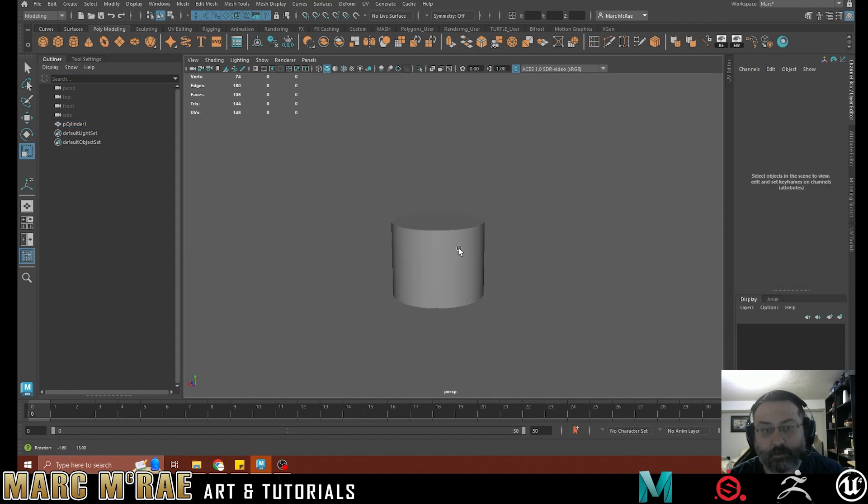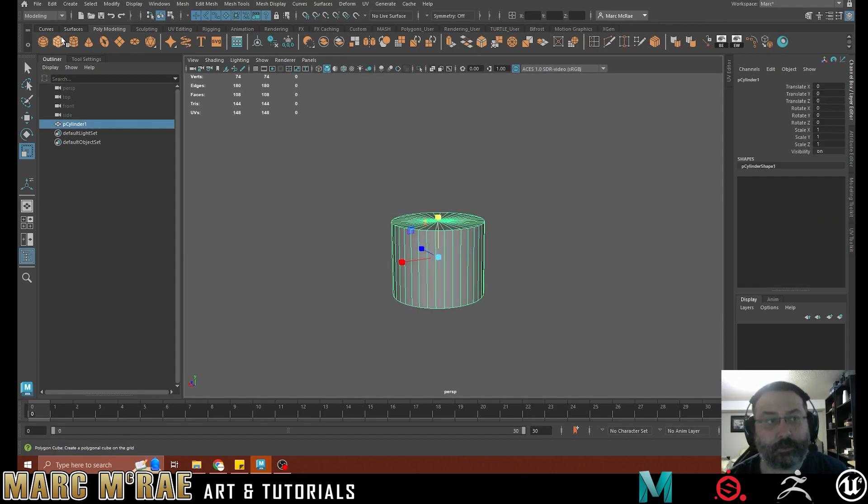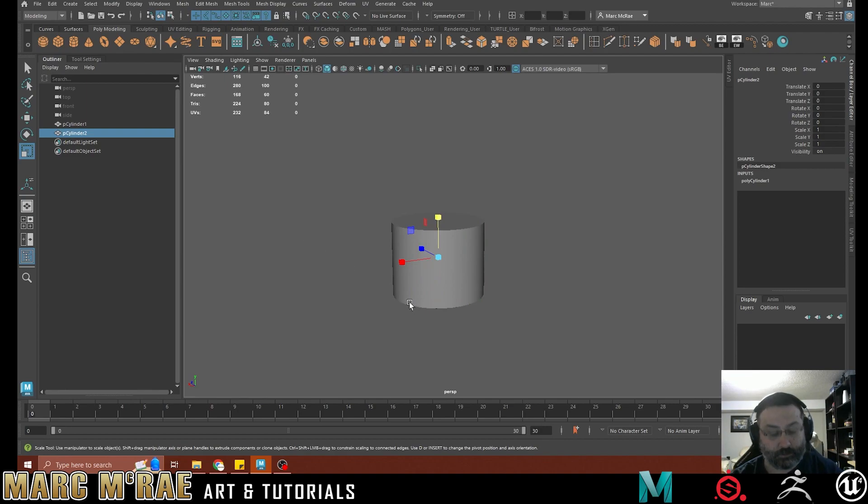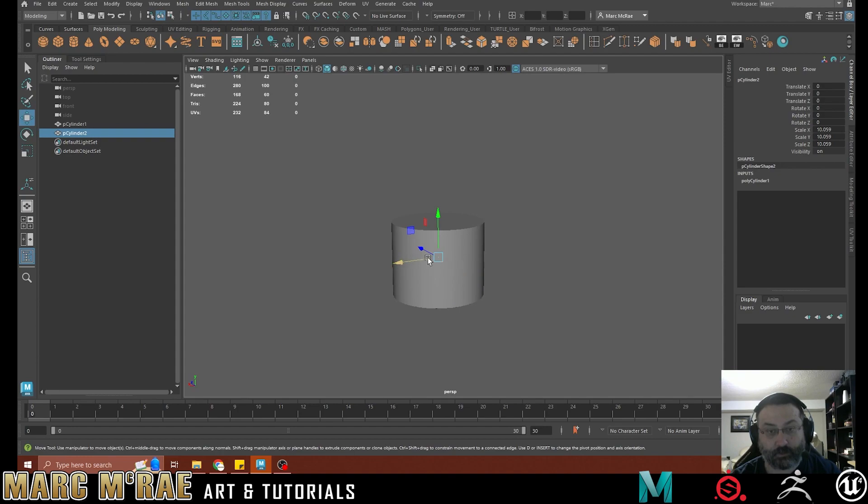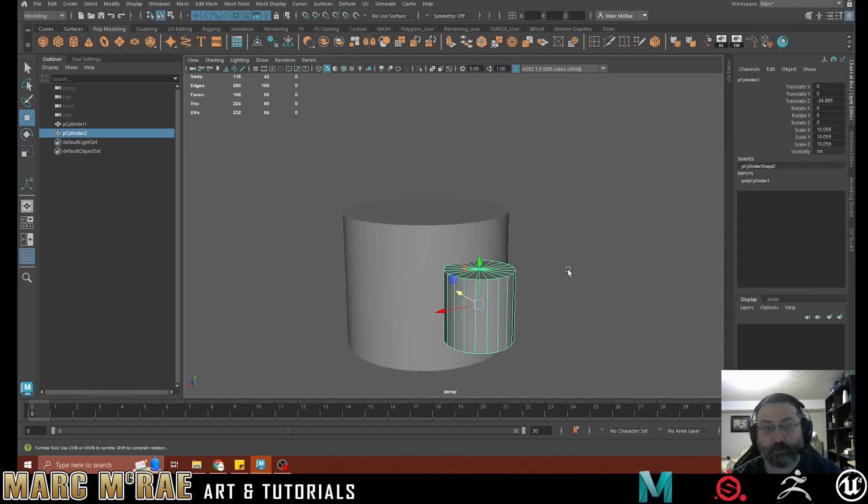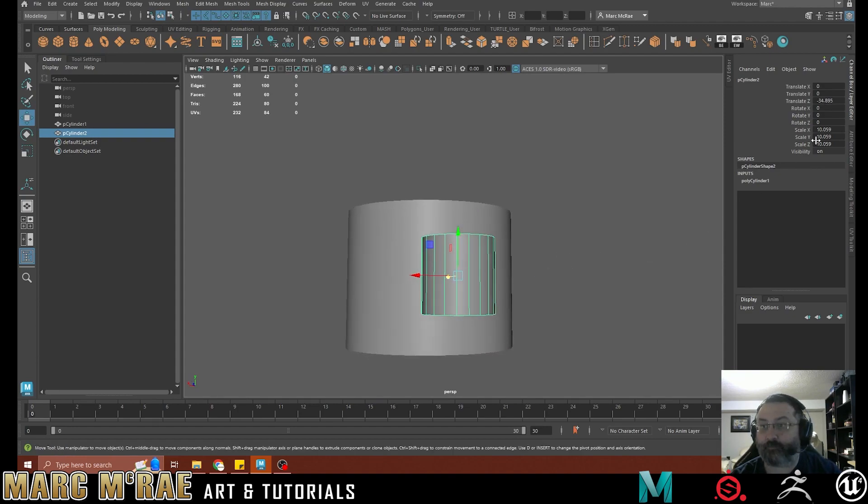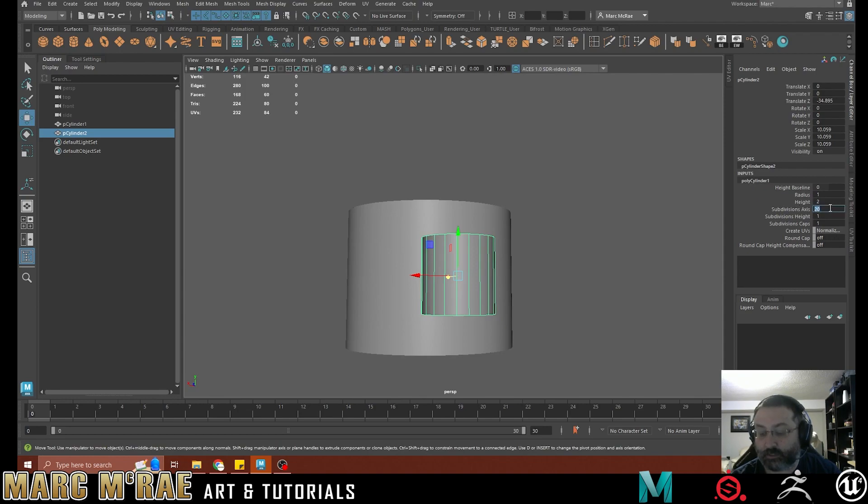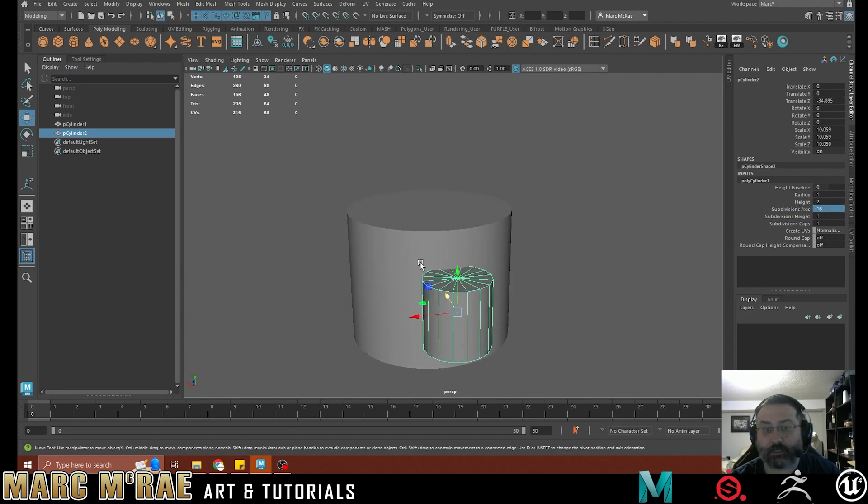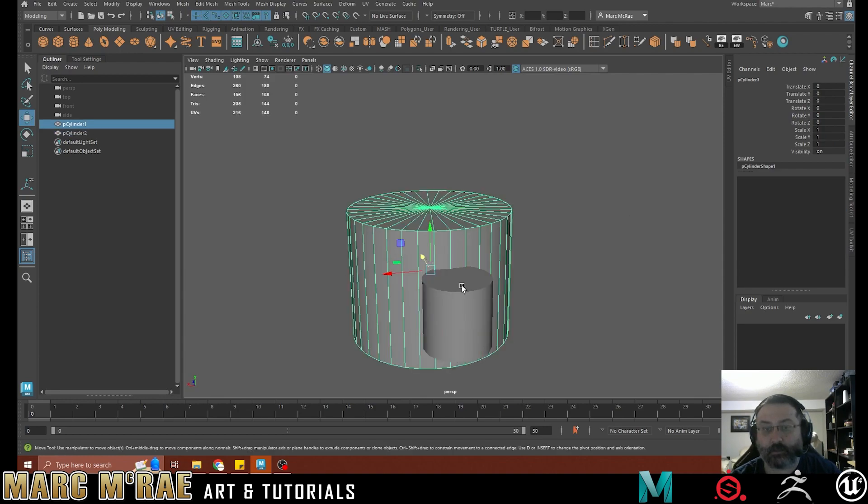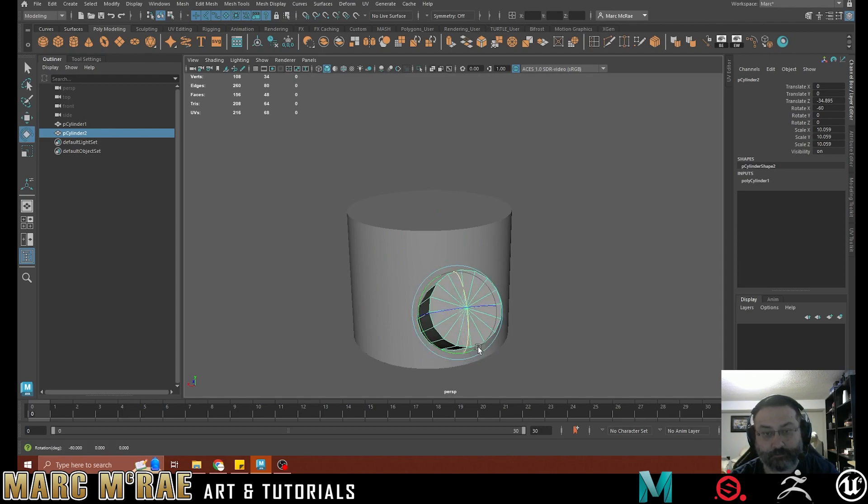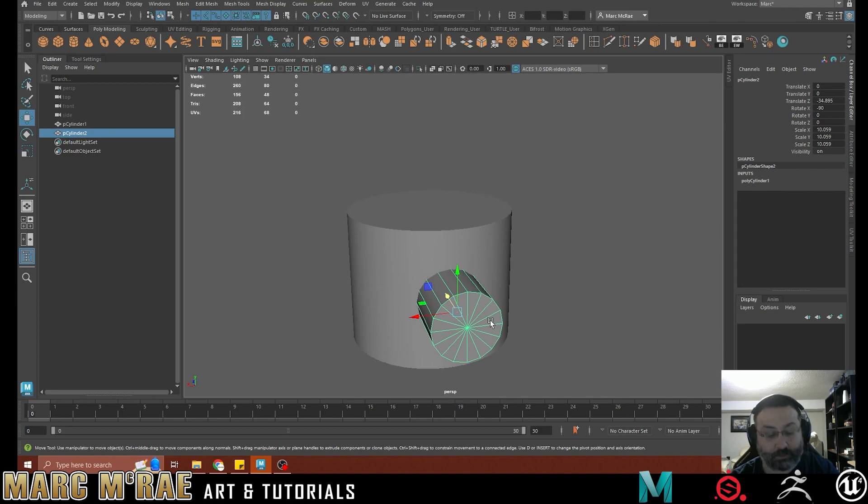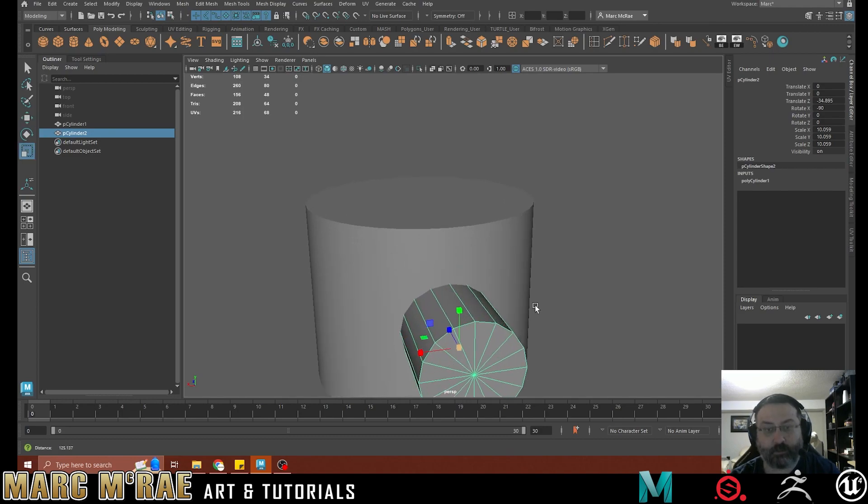And then I want to create another one that's going to be inset from this. And we're just going to pull it out so we can see it. And we're going to change this one to be 16. And that will match up nicely with what I'm doing here so that my edge loops will match quite nicely.